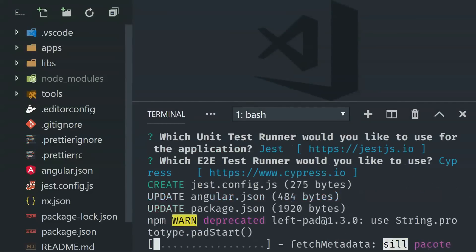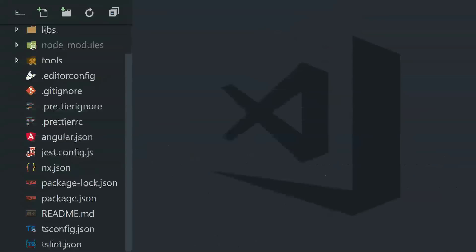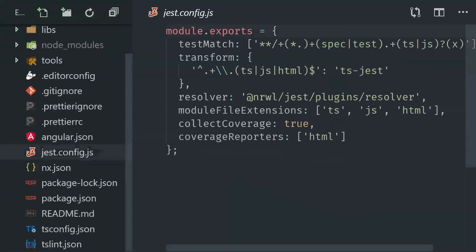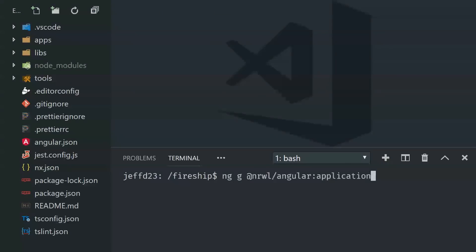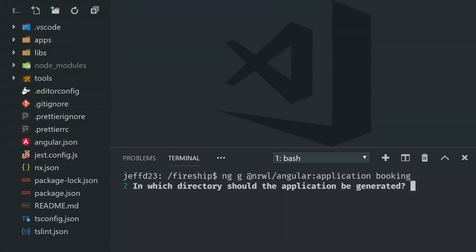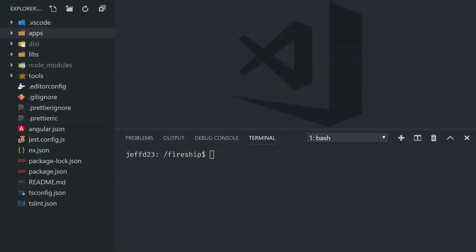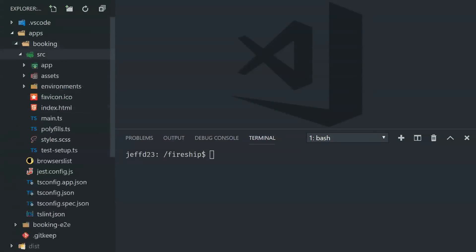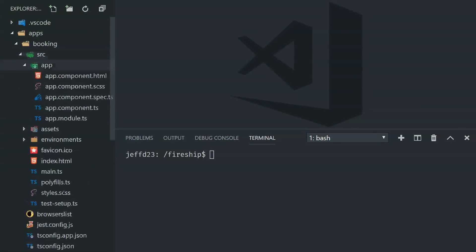Now that our workspace is configured for Angular, Jest, and Cypress, we'll go ahead and generate a new app. That will create a new Angular app just like it would with the Angular CLI, but tailored specific to this workspace. You can find the app in the apps directory, along with a folder for end-to-end testing configured with Cypress.